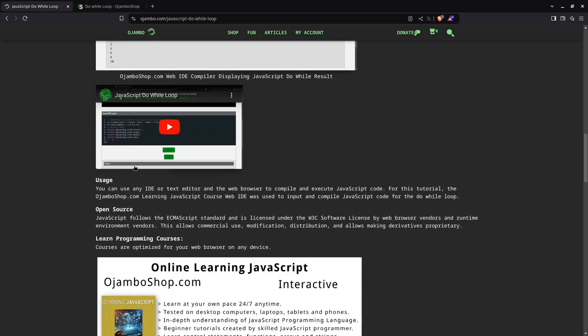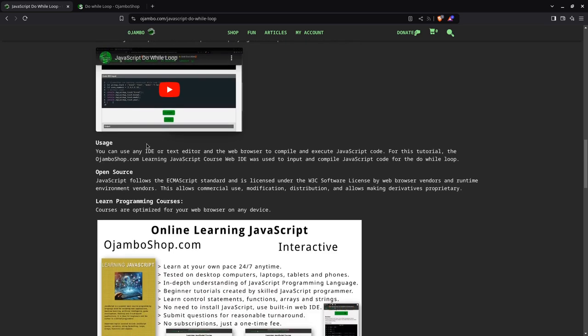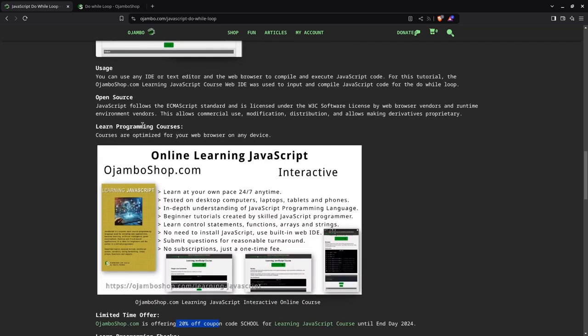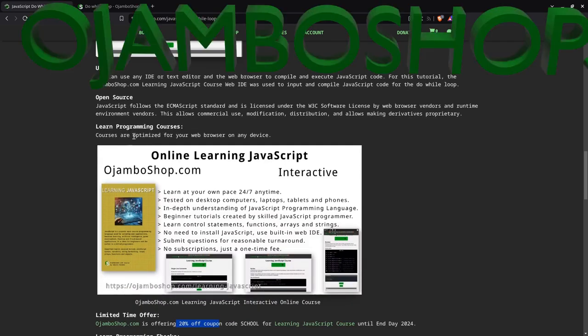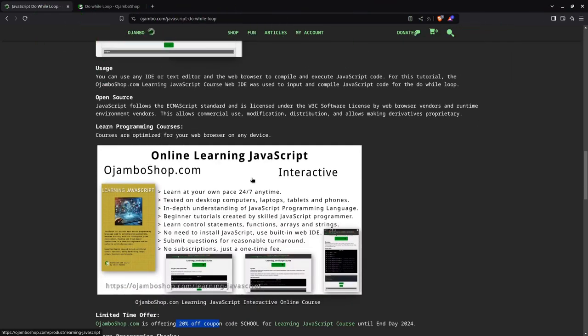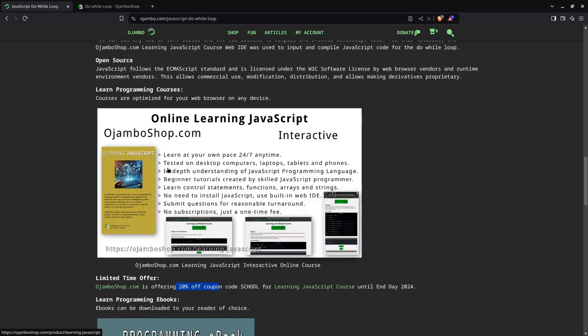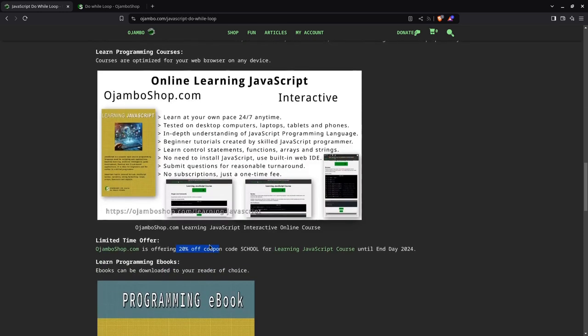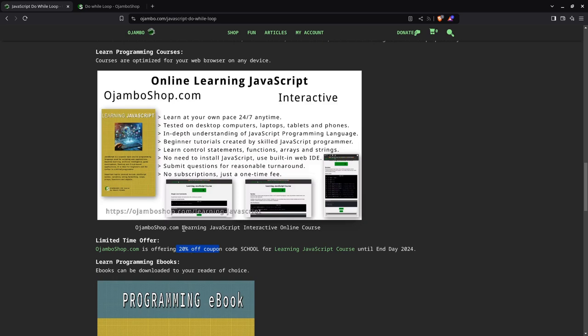This is the video you're watching right now. Be sure to subscribe for more frequent content. Right now I'm promoting the learning JavaScript course at ojamboshop.com. Remember, you can use coupon code school for 20% off until the end of 2024. What this means is, let's say you sign up today or December 31st, once you sign up, you will still have access to the full course. It doesn't end on December 31st 2024, that's just when the coupon ends.